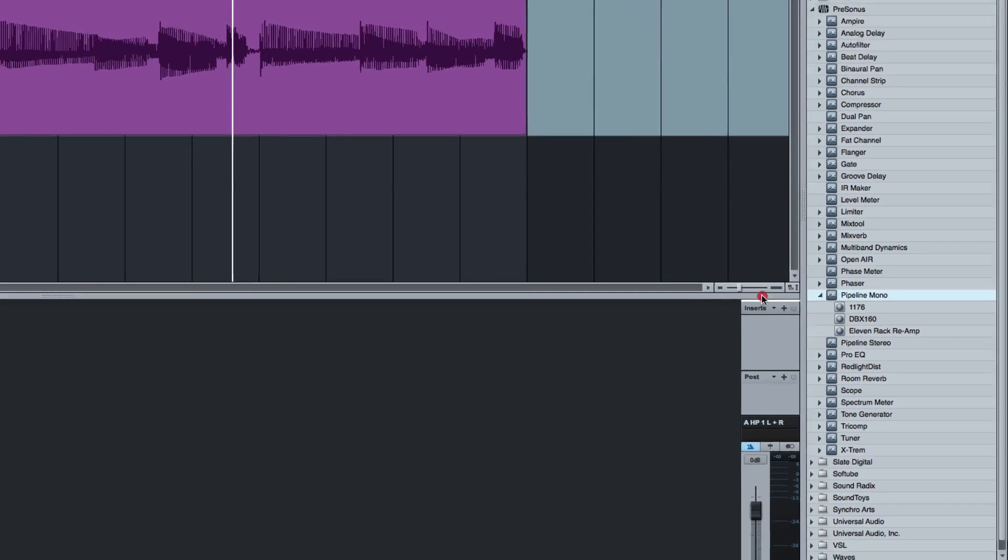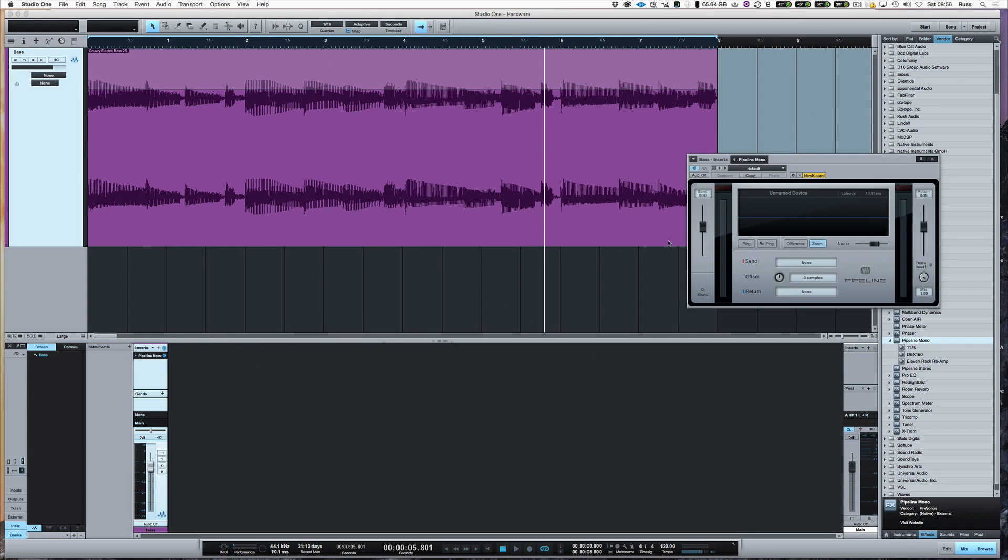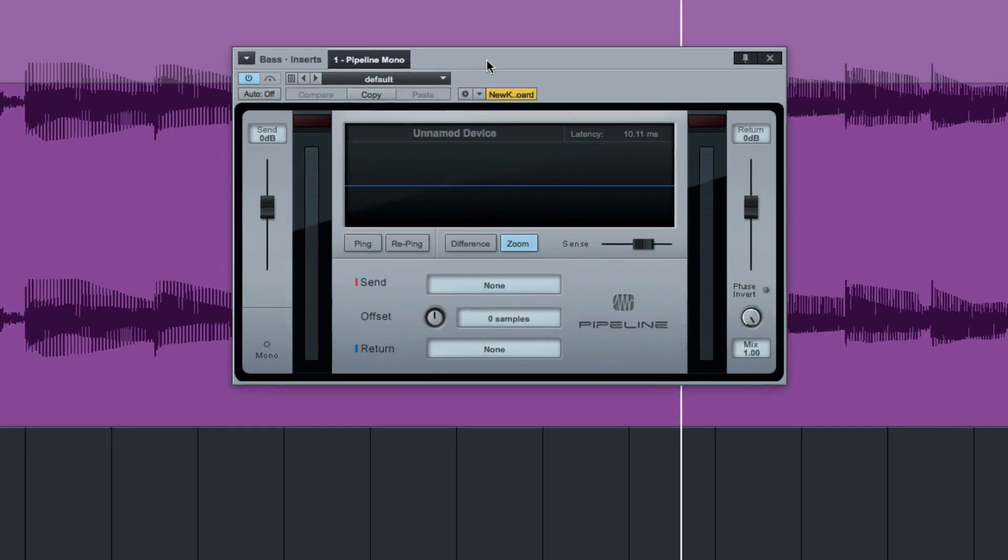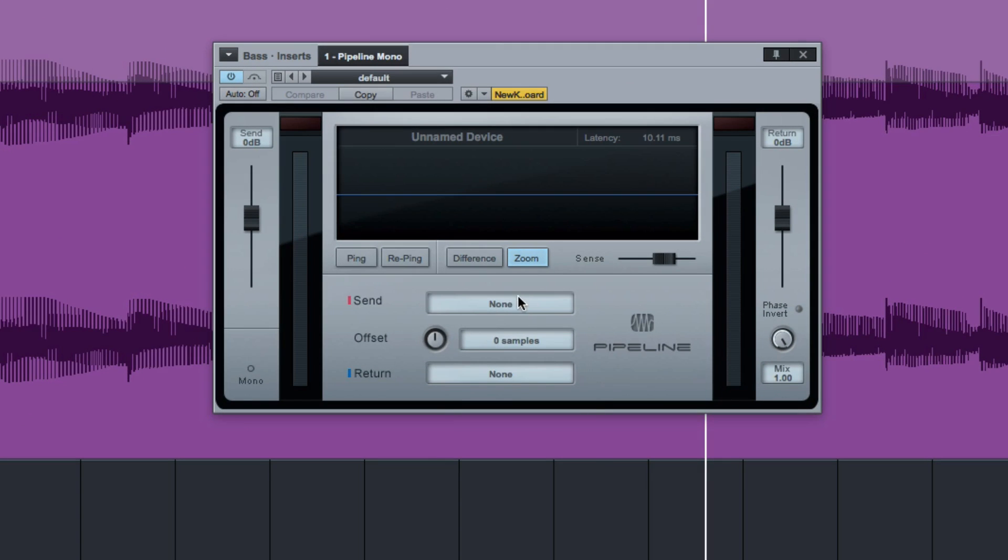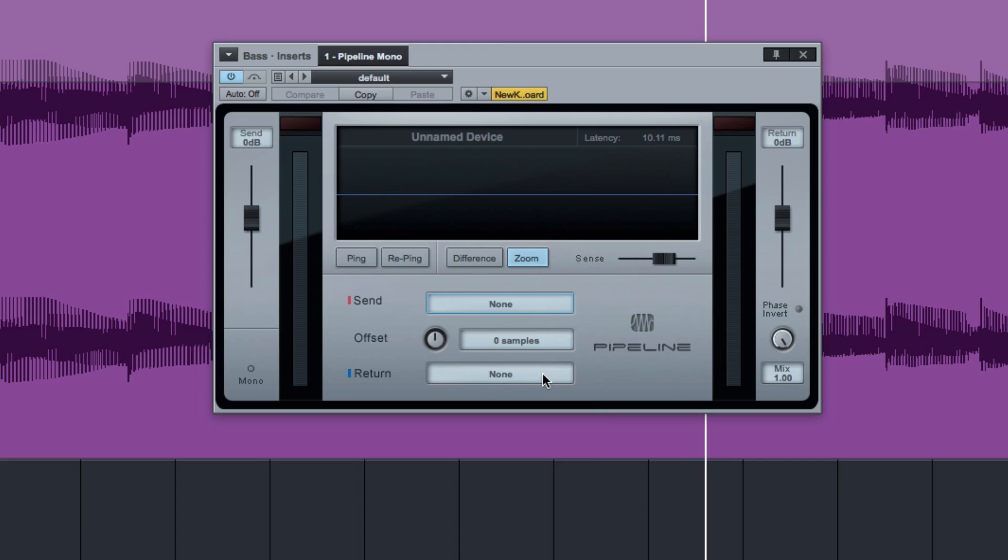All I need to do is come to Pipeline and drag it in here. Make sure I'm using it in mono in this case, I'll bring this across. And at the moment it says unnamed device. And all I have to do is create a send. I'm using an Apogee Ensemble Thunderbolt and a return.